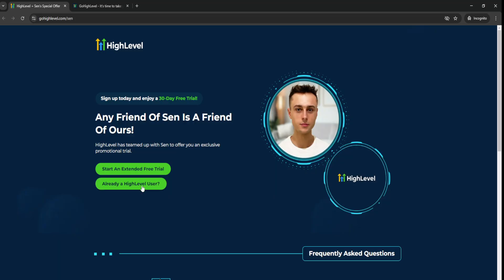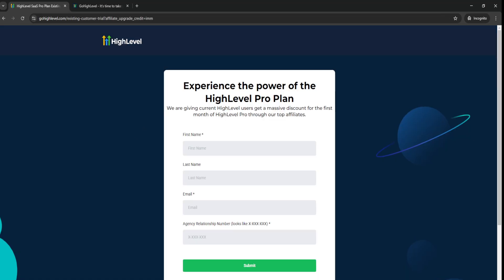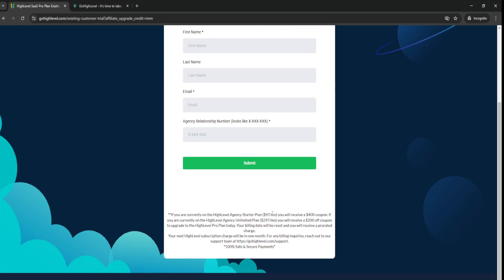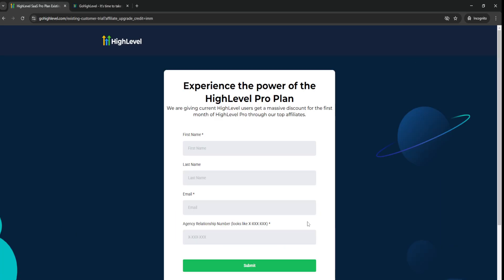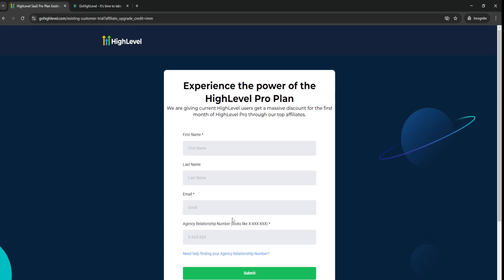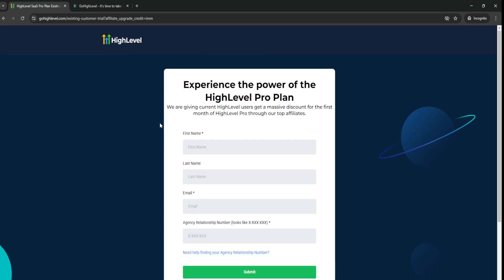Also, if you're already a high-level user, you can click on this option right here and you can actually get a massive discount. So you can actually get a $400 coupon or a $200 coupon, depending on which plan you choose. So that's a great way to get a really, really big discount if you want to go with a high-level pro plan.